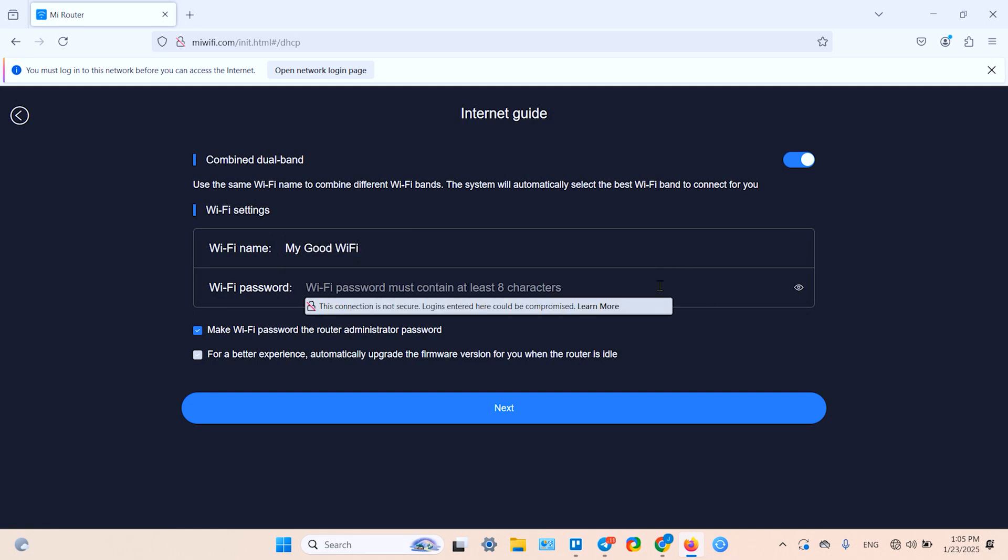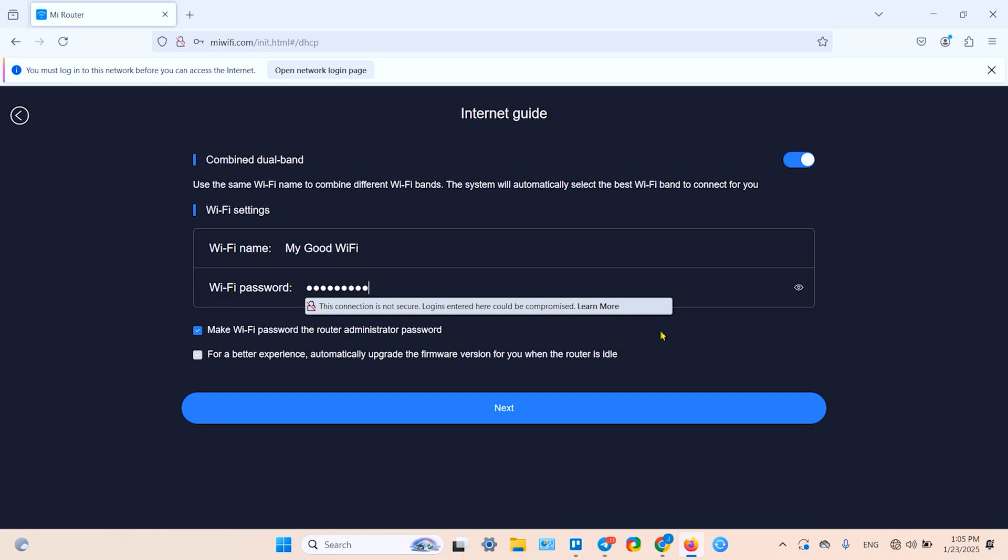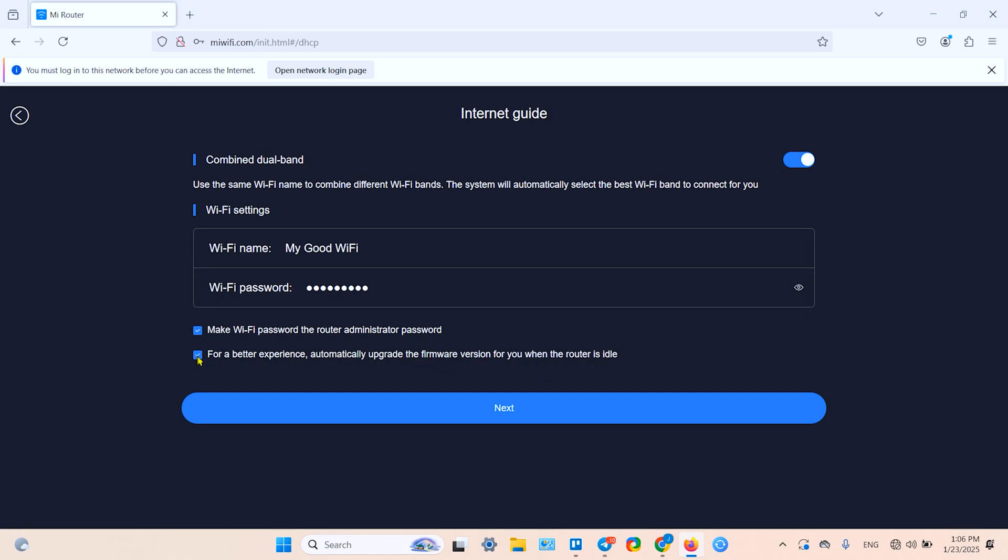Let me tell you one thing here - if you're connecting your router directly to your LAN socket in your wall, you'll probably need to enter your provider's special login and password. If you don't know this, you have to contact your provider. I'll make the Wi-Fi password the router administrator password. For a better experience, automatically upgrade the firmware version when the router is idle - let it be.